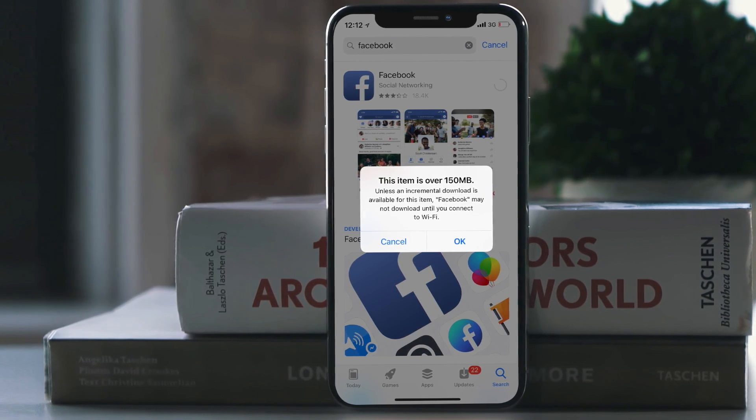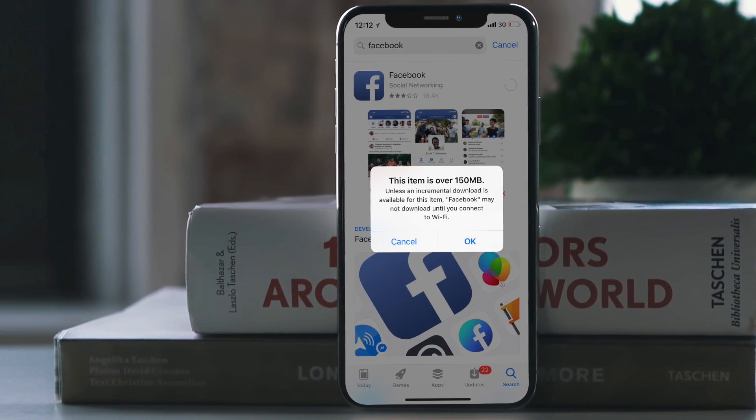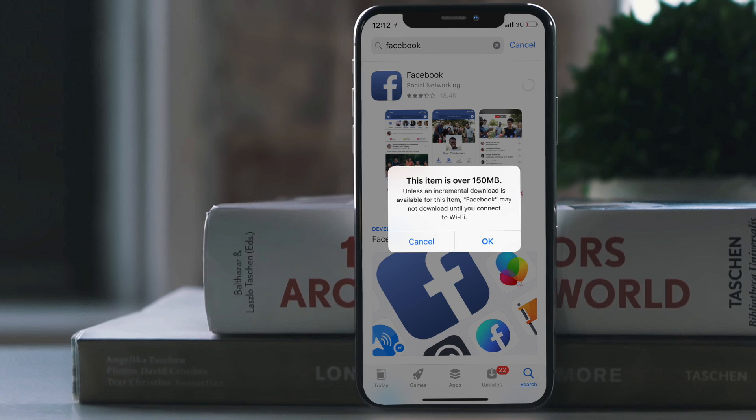Hey, what's up guys? Welcome to another episode of iGeeks Blog and I am your host Dhvanesh.